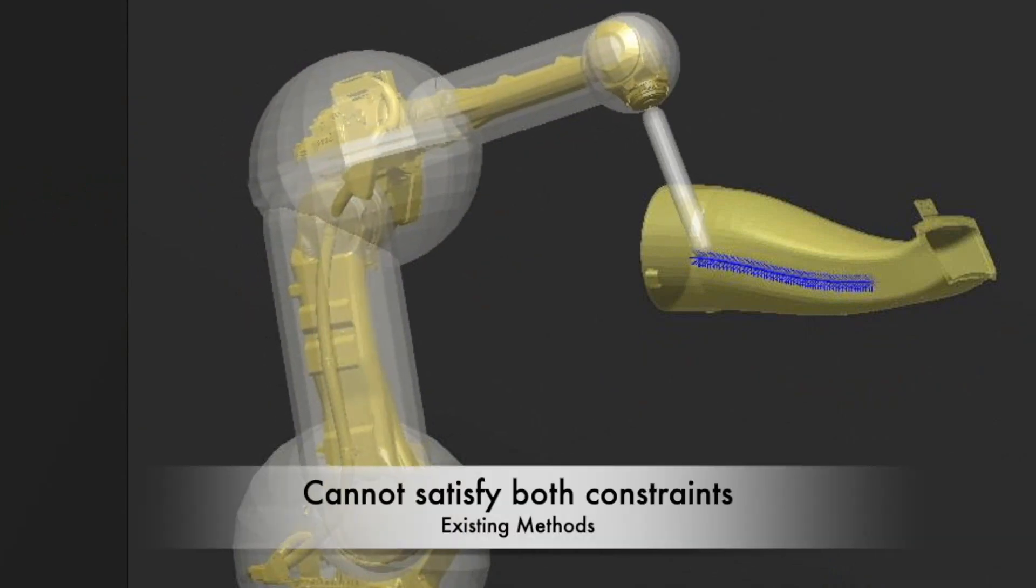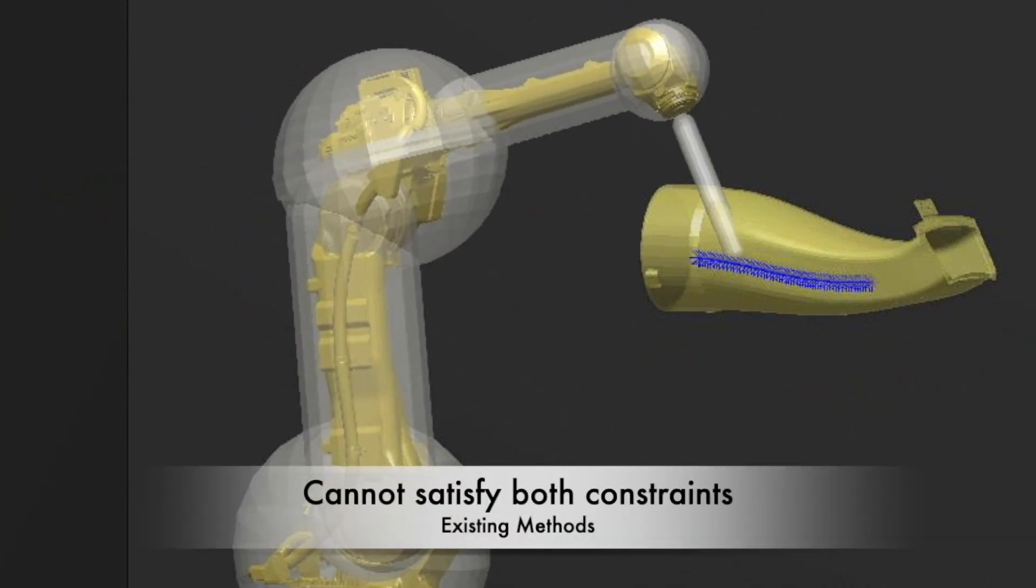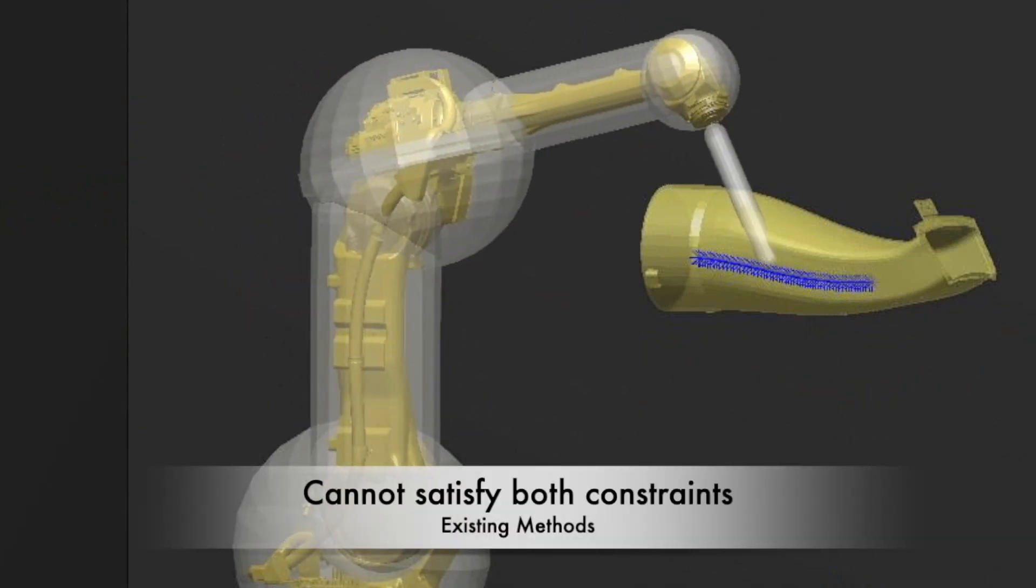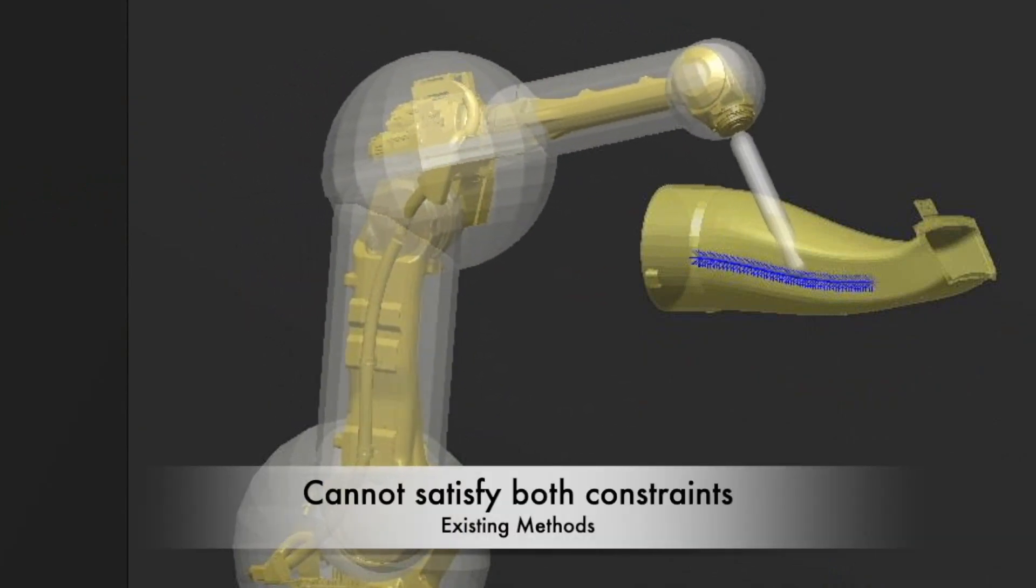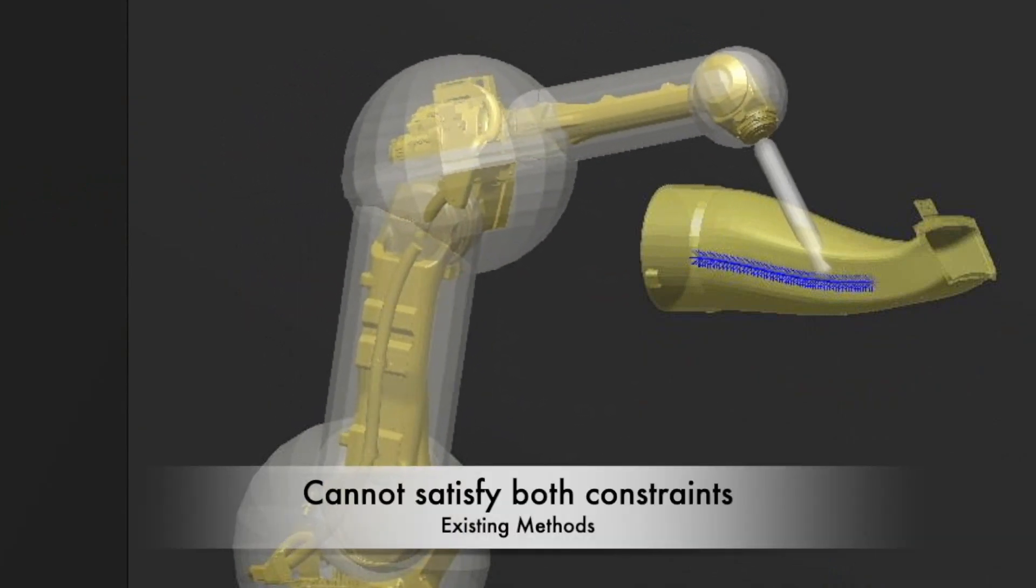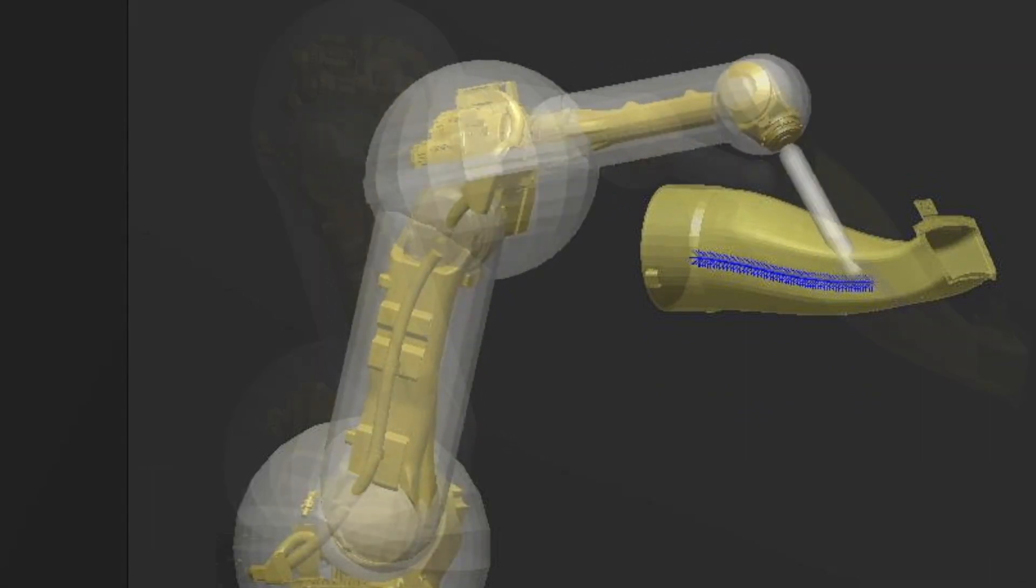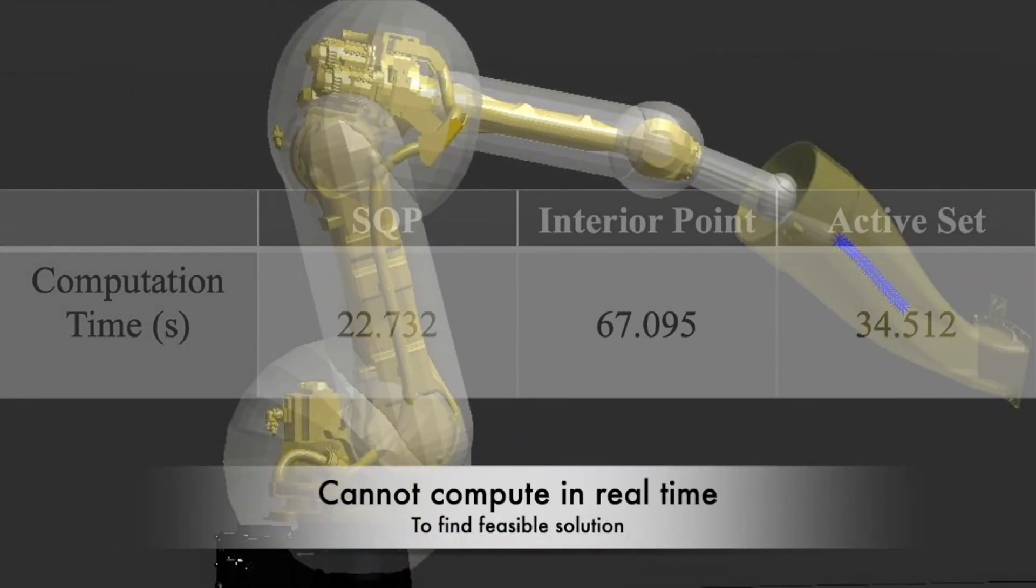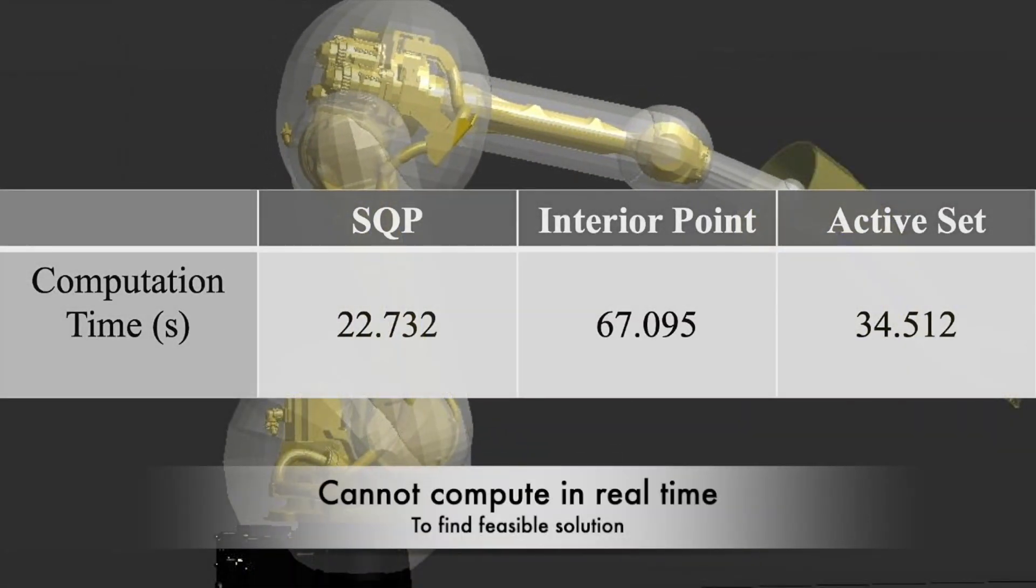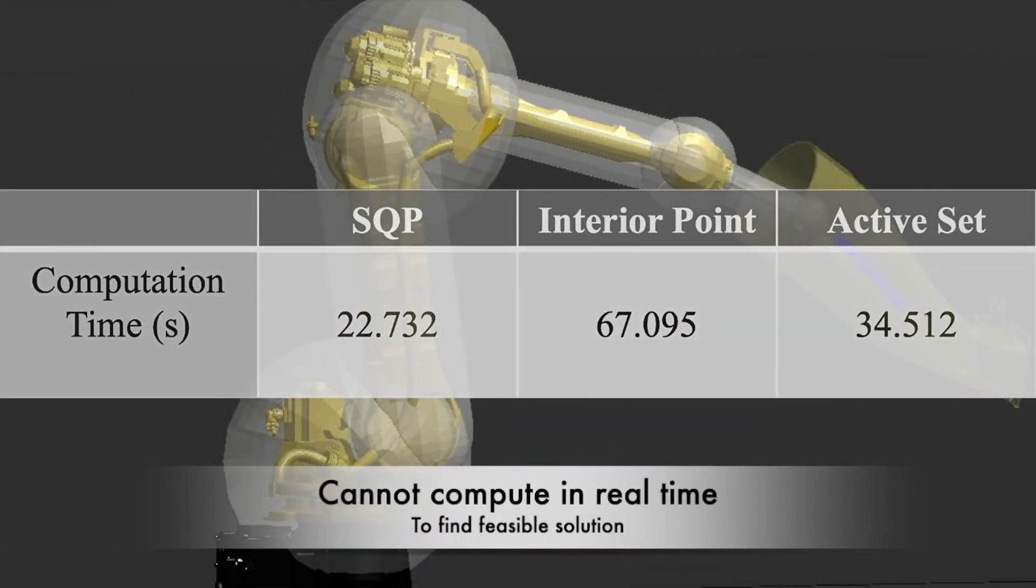Existing motion planning methods either fail to consider these two constraints simultaneously or cannot generate desired trajectories in real-time.